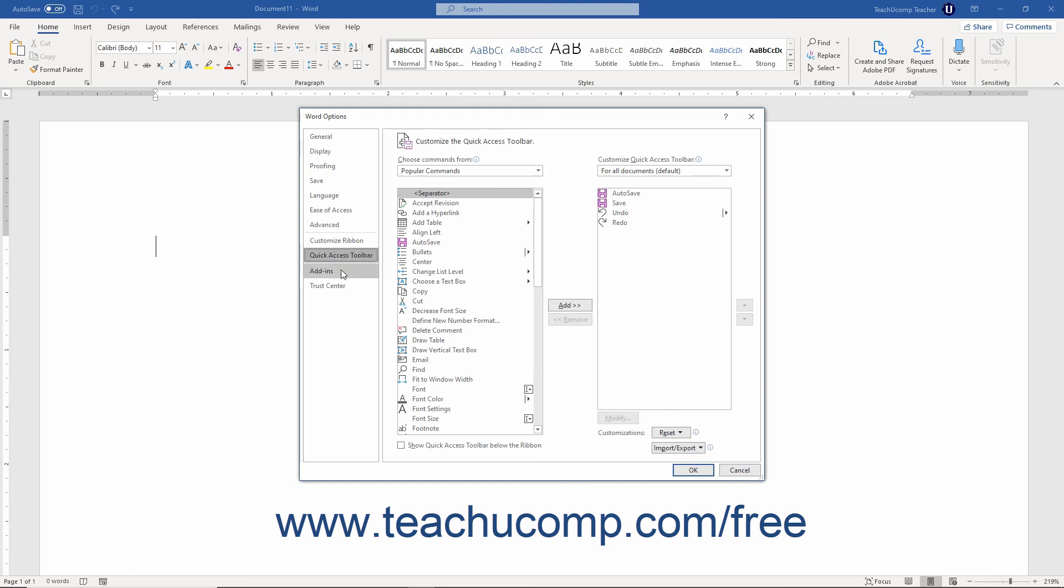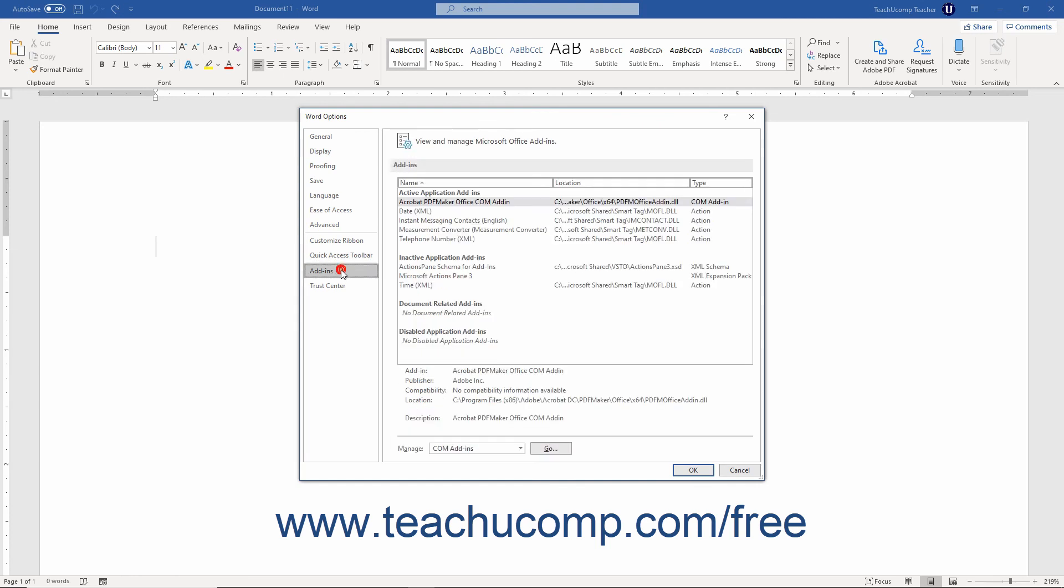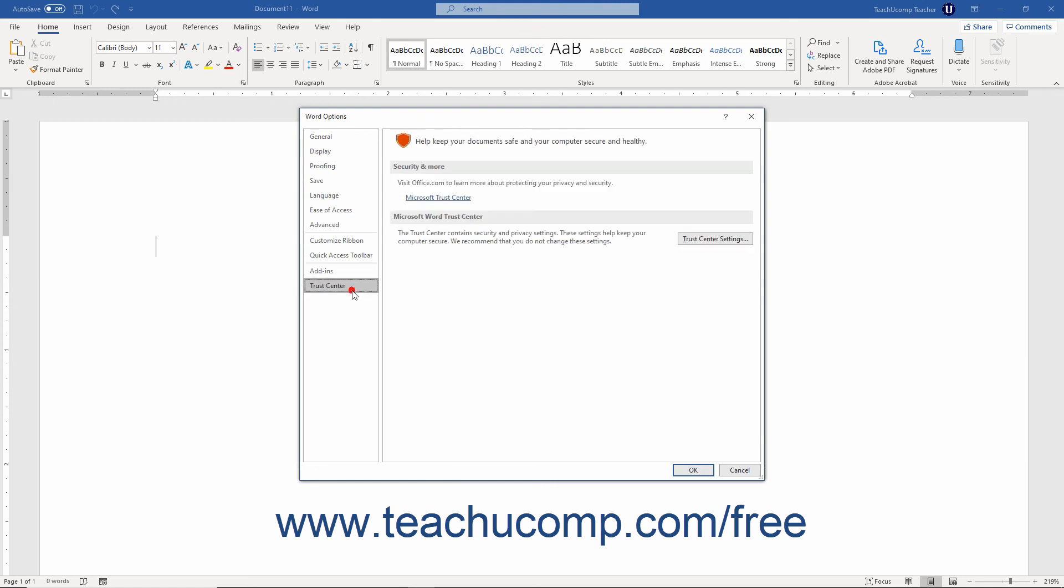Clicking the Add-Ins category shows external programs that are allowed to interact with Word. Clicking the Trust Center category lets you manage Word's security settings. We recommend you do not change these settings.